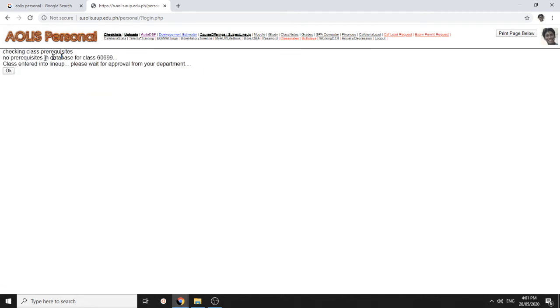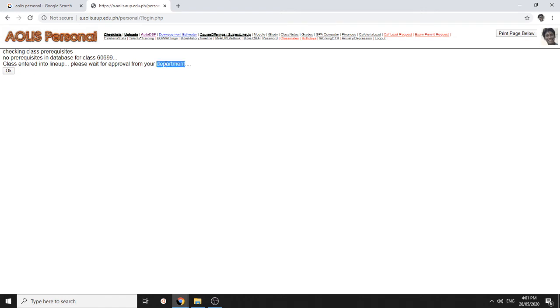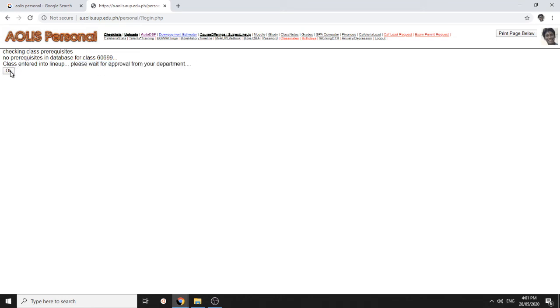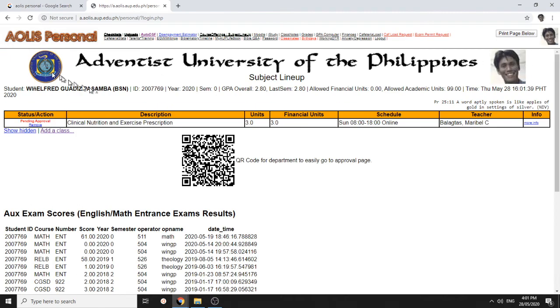And then it says you wait for your department approval. At this point, you can actually chat with your department chair if you want them to process your class lineup immediately.